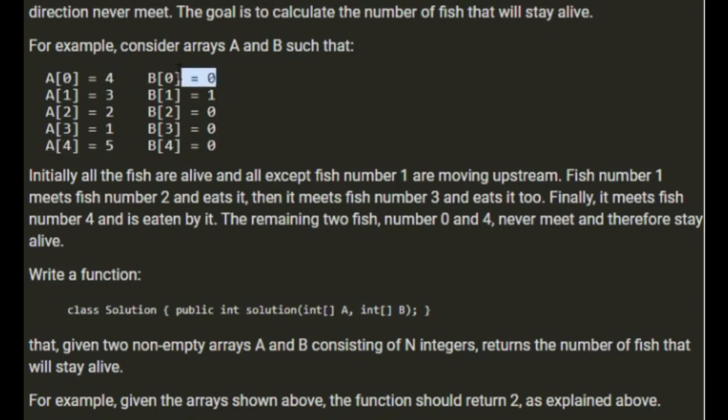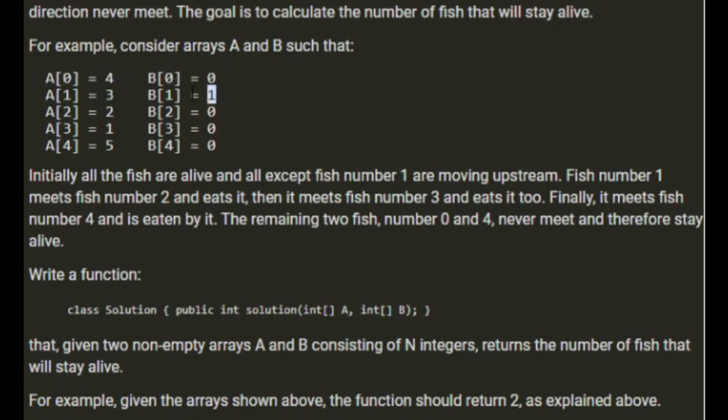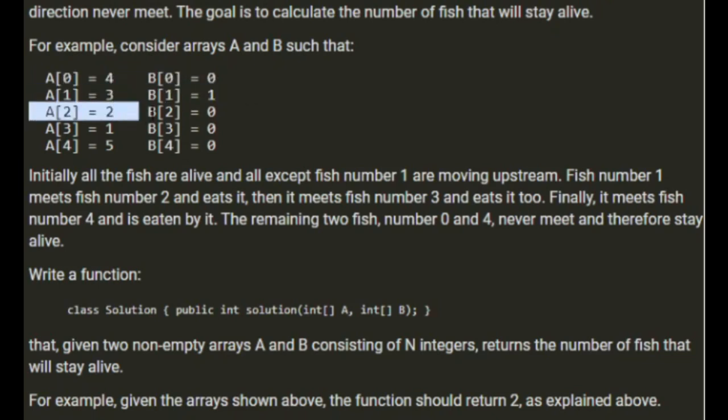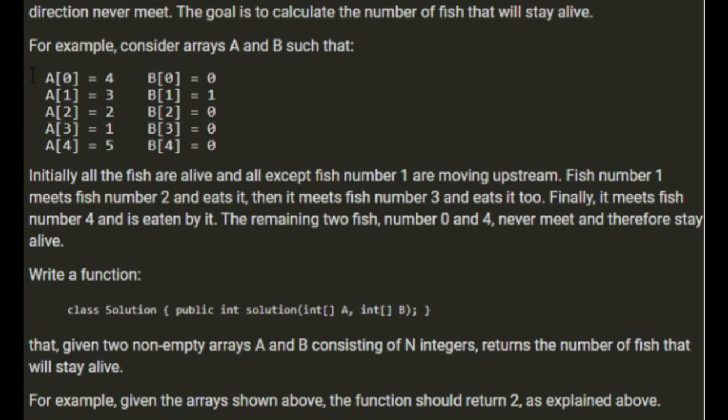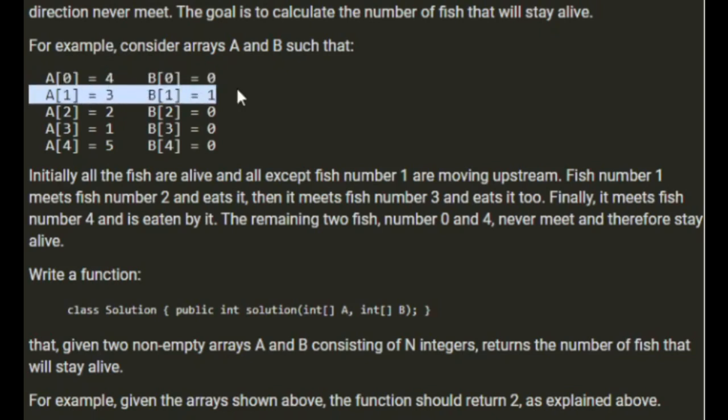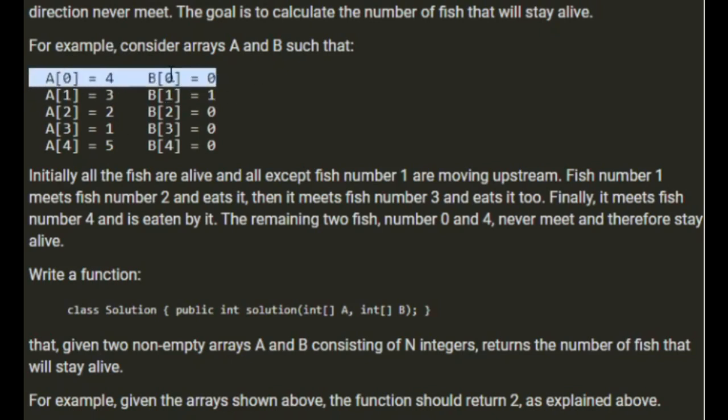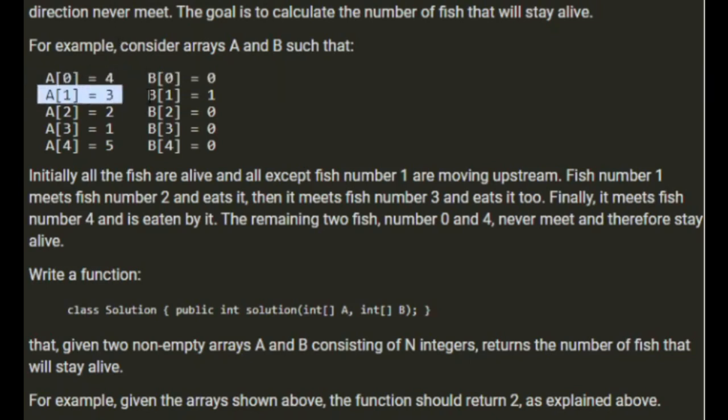Fish which are swimming downstream meet fish swimming upstream. The 0s here are swimming up and the 1s are swimming down. So fish number 0 with the size of 4 isn't going to meet anyone.